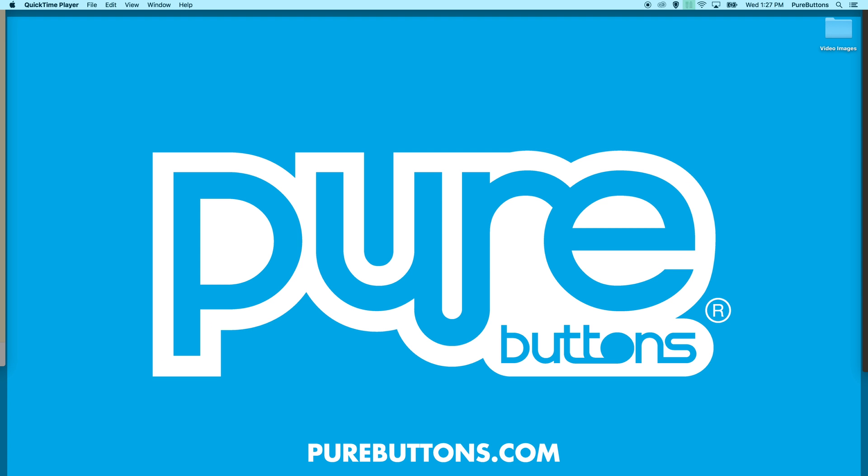Hi everybody, Evan from purebuttons.com here with a brief overview of our templates in Photoshop and Illustrator.